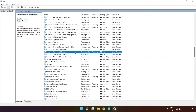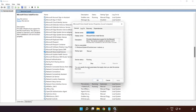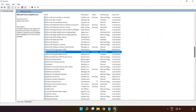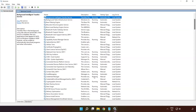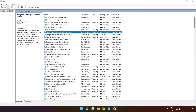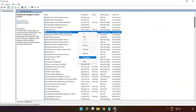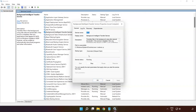Right-click 'Microsoft Store Install Service' and click 'Properties'. Select startup type 'Automatic' and click 'Apply', then 'Start' and 'OK'. Right-click 'Background Intelligent Transfer Service' and click 'Properties'. Select startup type 'Automatic' and click 'Apply', then 'Start' and 'OK'.